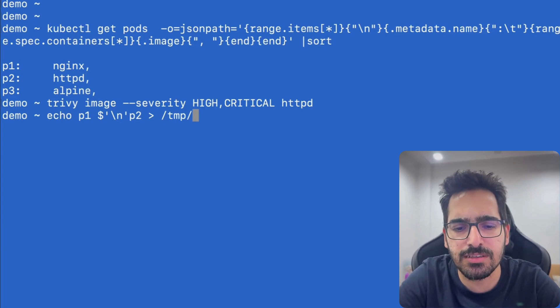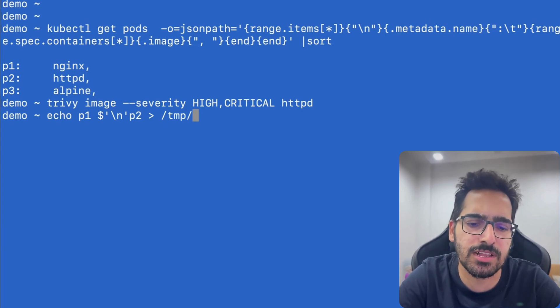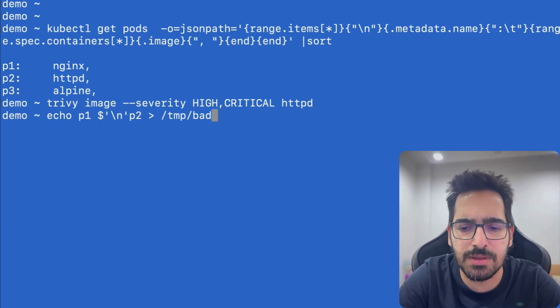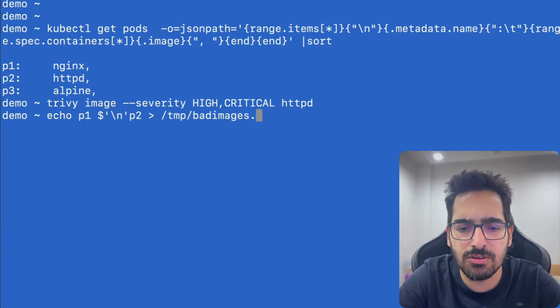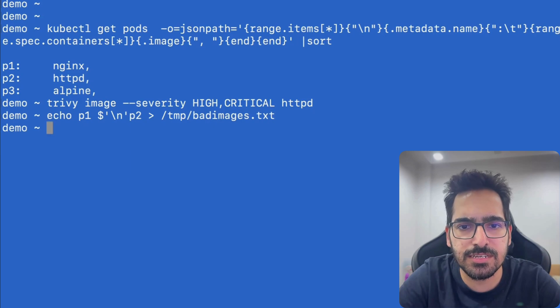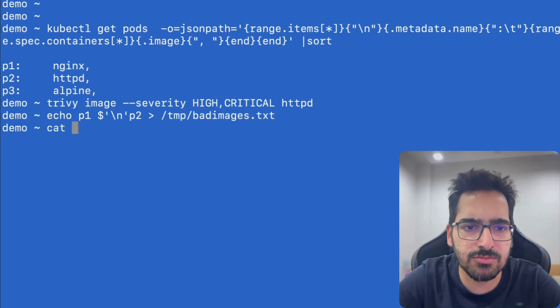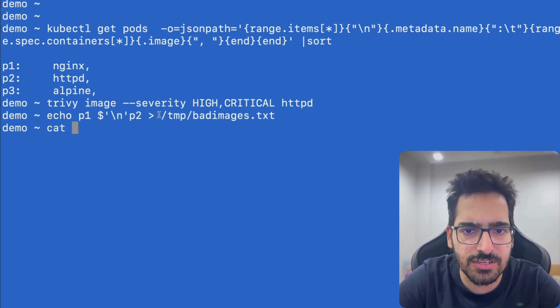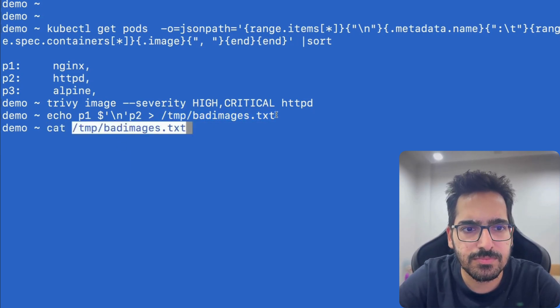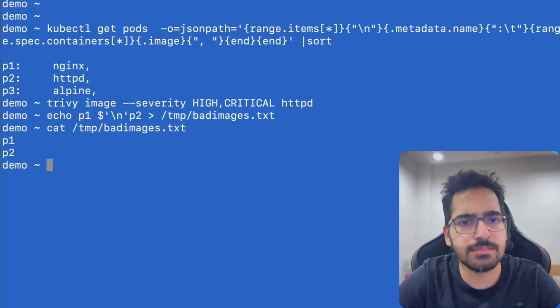But in this particular case, we'll just use /tmp/bad-images.txt. And let's do a cat of this. And there we go.